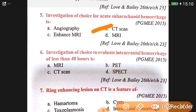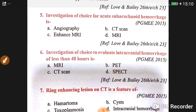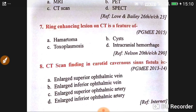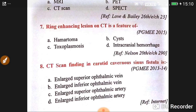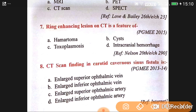Question number six: the investigation of choice to evaluate intracranial hemorrhage is CT scan. Question number seven: a ring-enhancing lesion on CT is mainly a feature of toxoplasmosis.